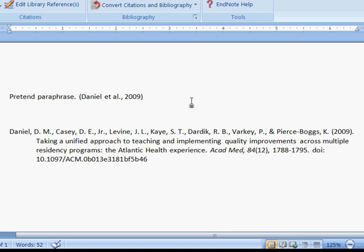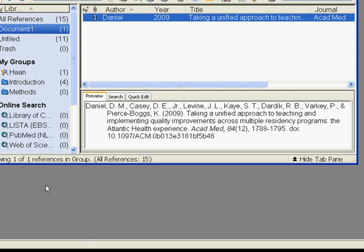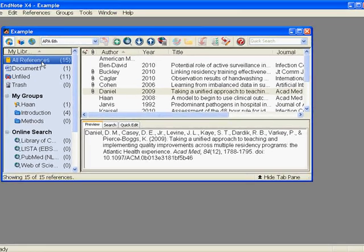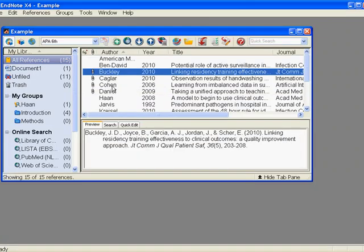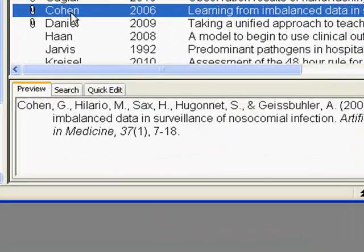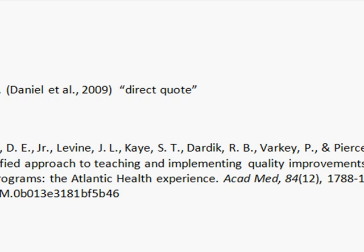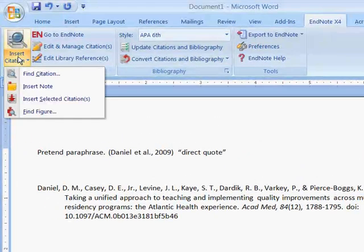Now, if we were going to go along here and say we were doing a direct quote — taking an author's exact words and placing that information in — sure, we could do that as well. I'm just going to select a particular citation here. I'll pick Cohen in this case. I'll click back into Word, and I'm going to insert this citation.